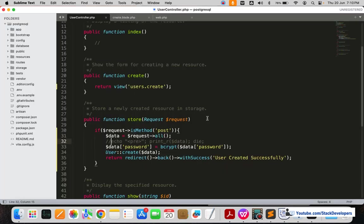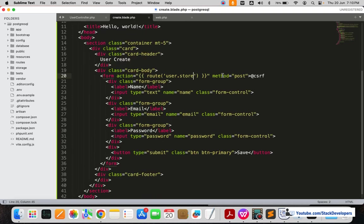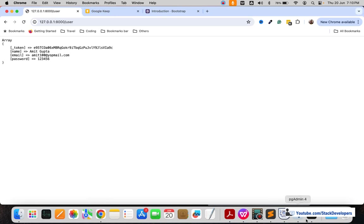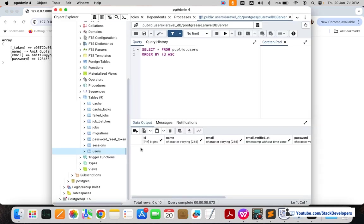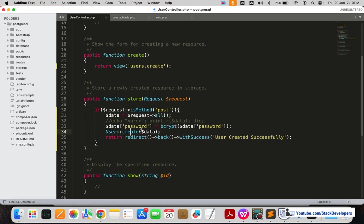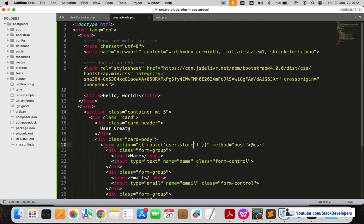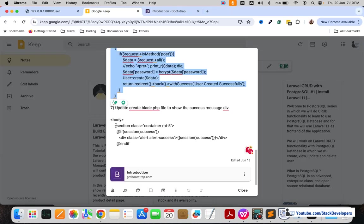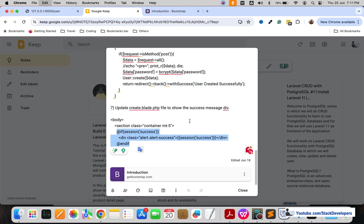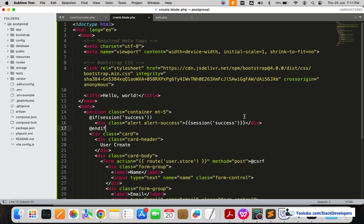We are going to encrypt the password — for Laravel we need to bcrypt it so it gets converted into hash format. We are going to use User::create to save the data. Make sure all the column names match the column names of our users table: ID, name, email, password. We will return the message 'User created successfully', and we'll add code to display that message in the blade body.